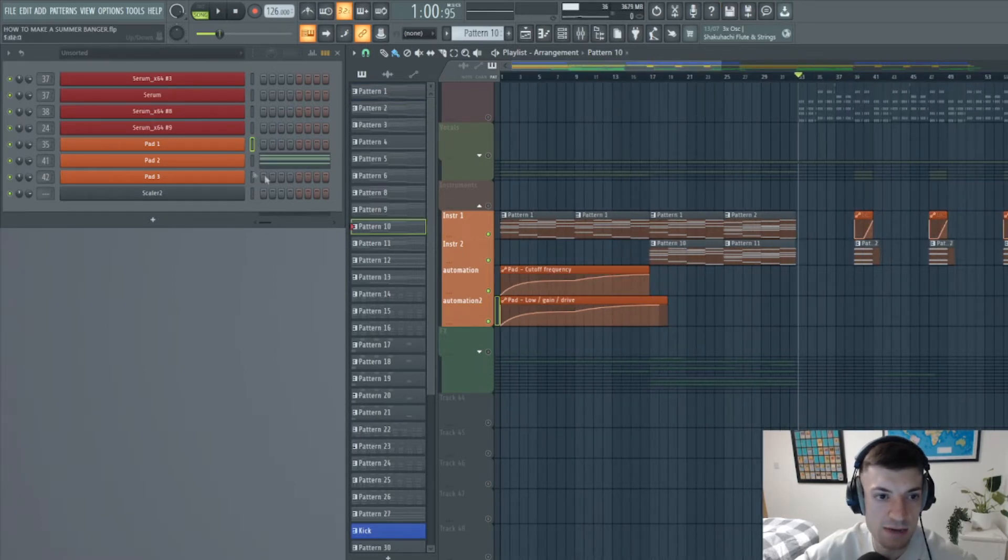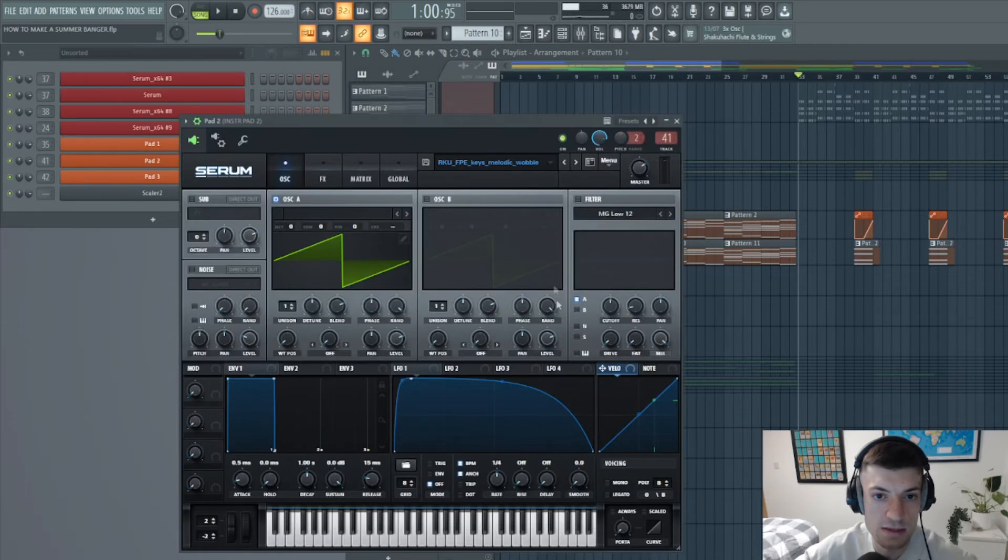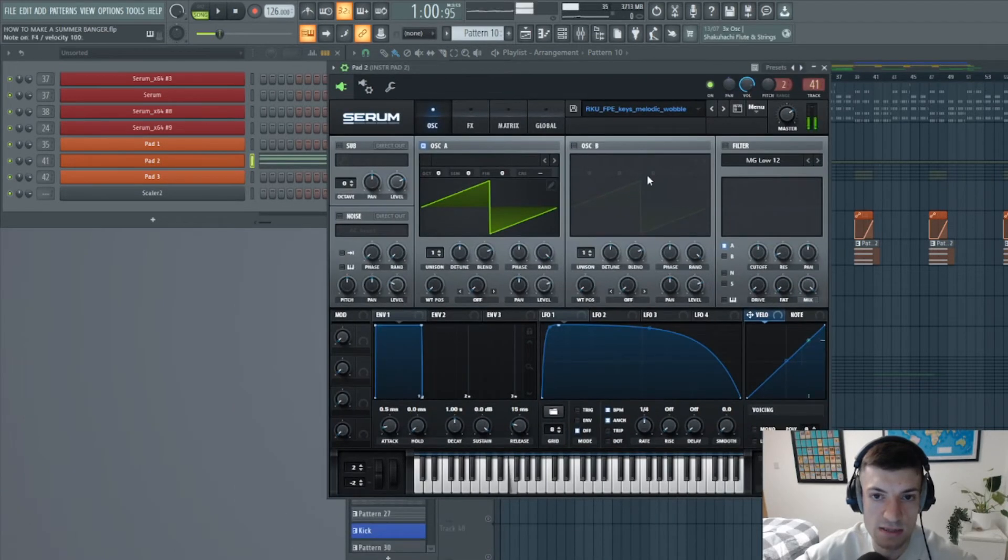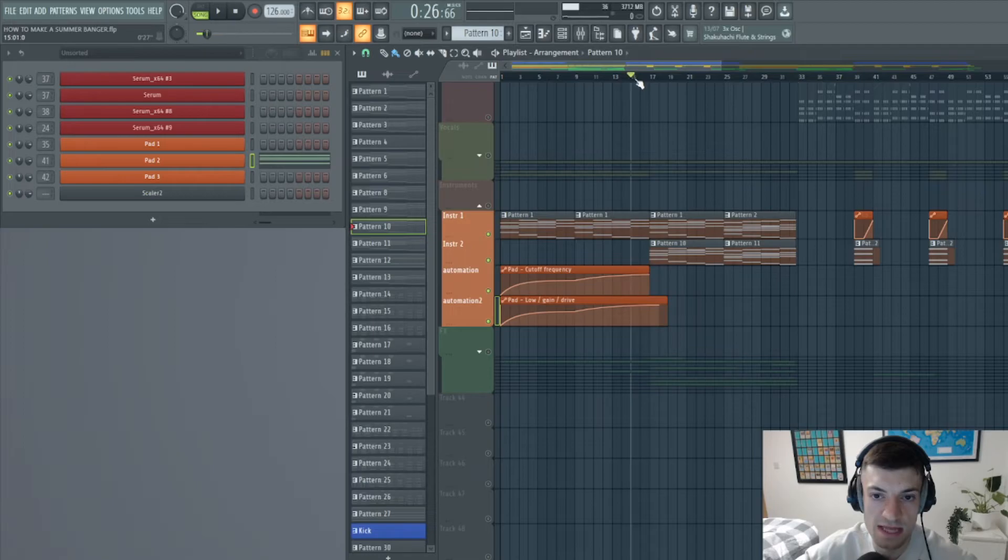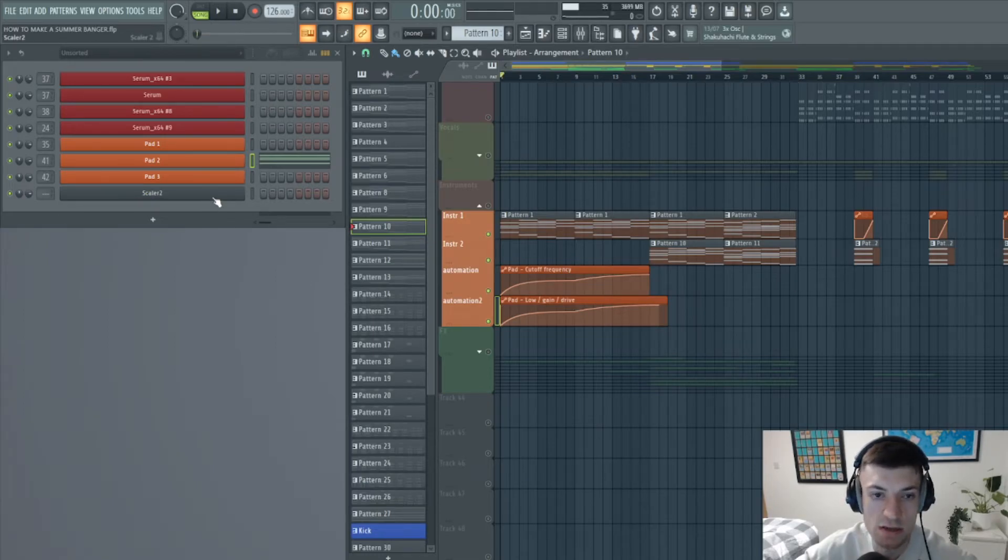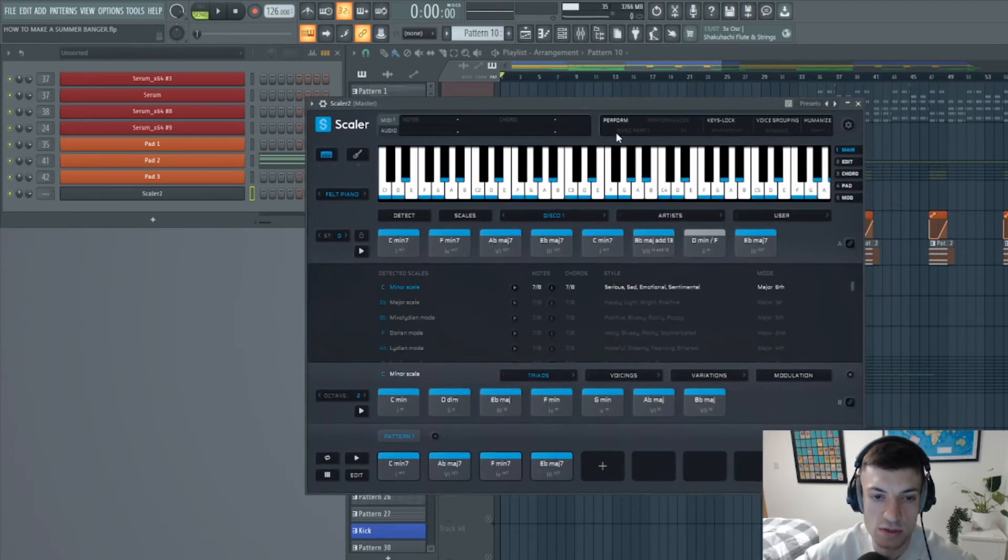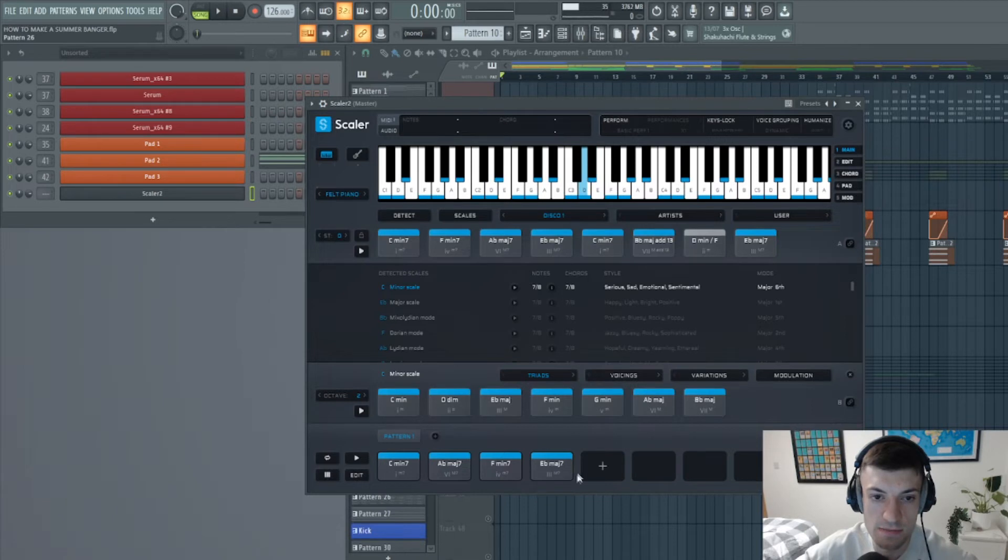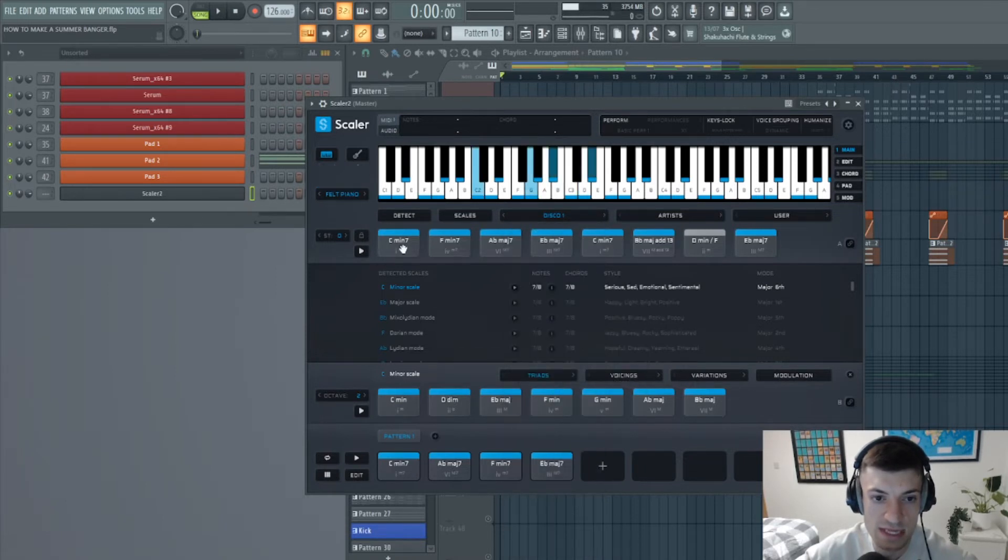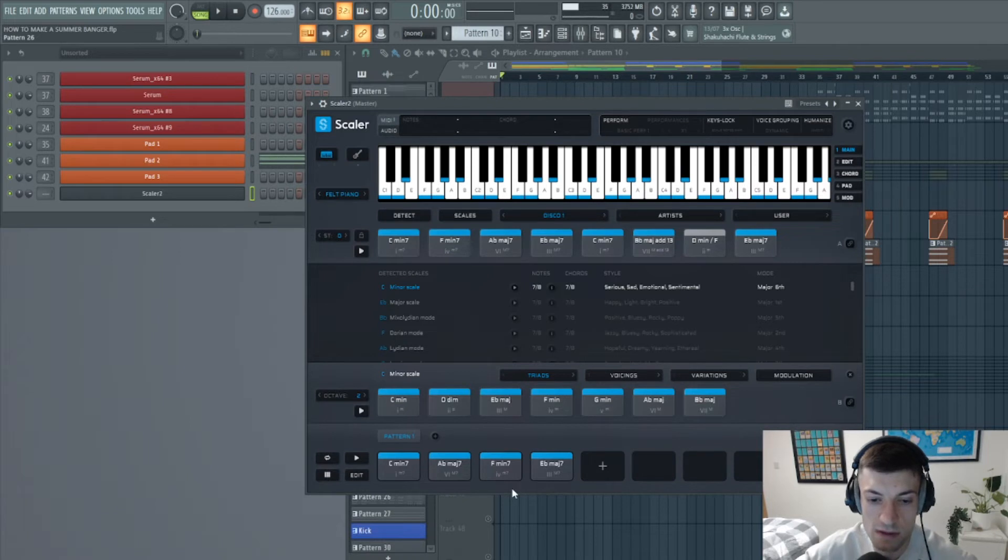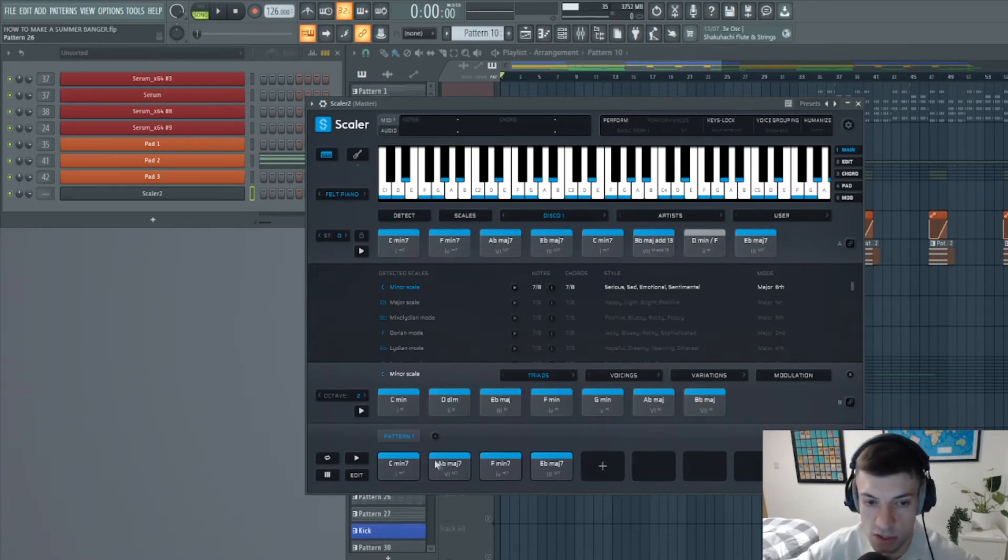So the second pad looks like this. And this is very simple. And then what I've done is I've used a plugin called Scaler 2 to create the chord pattern, chord progression. So I found a, I looked through these until I found one that I liked that was in C minor, which is our scale, which is the scale that the track is in. And this is basically just a music theory hack.